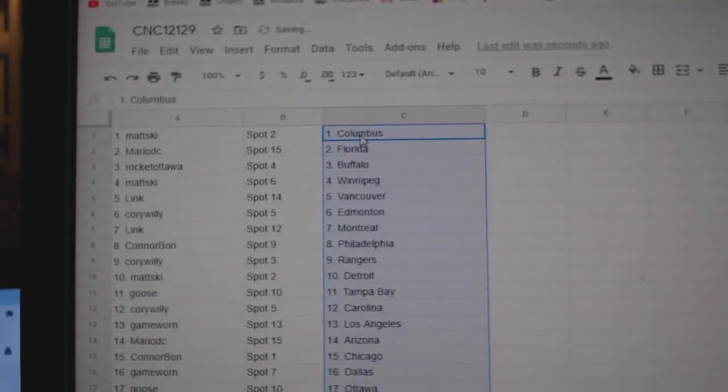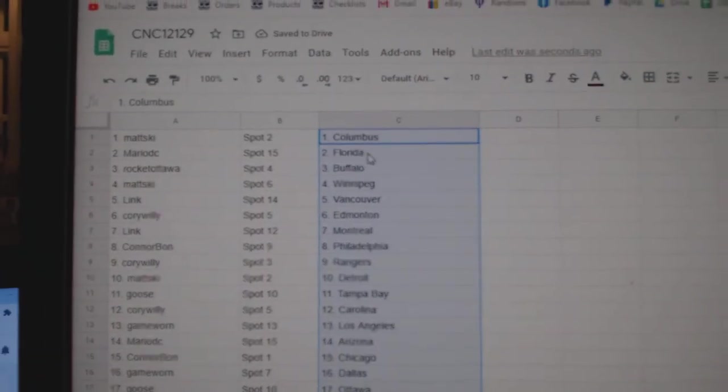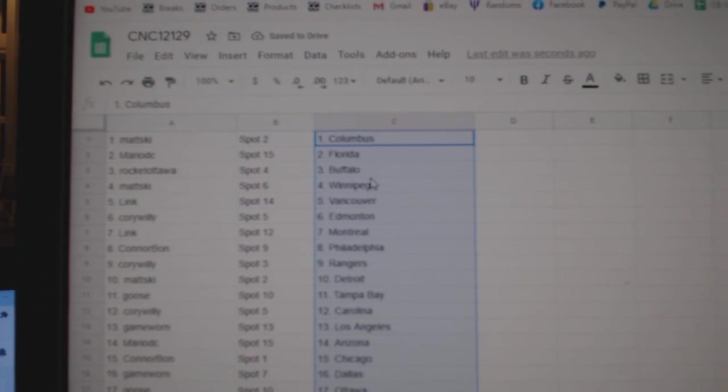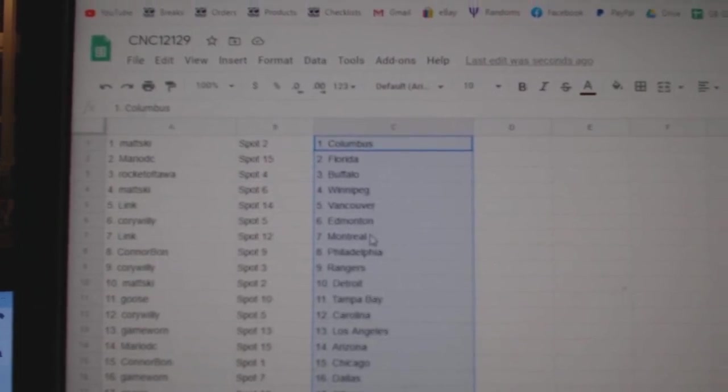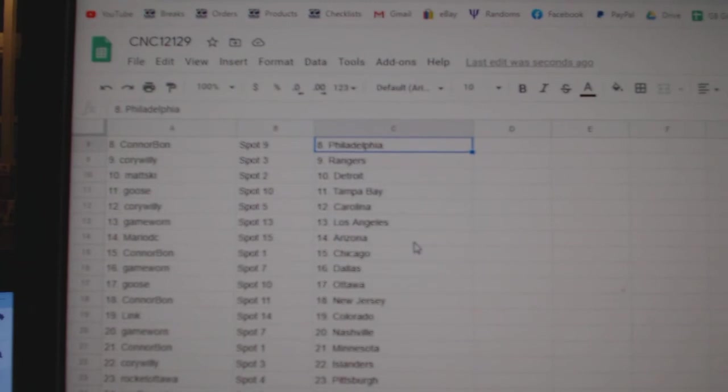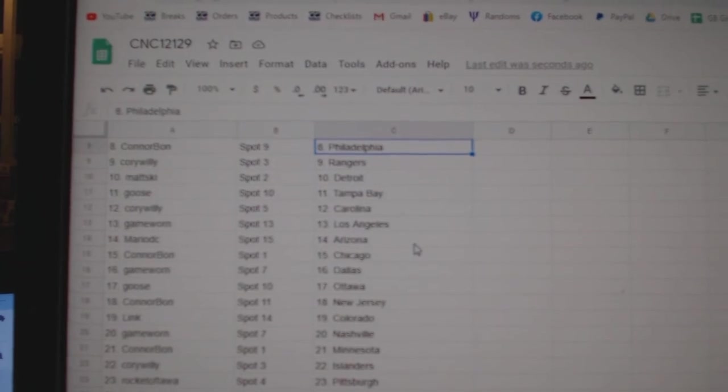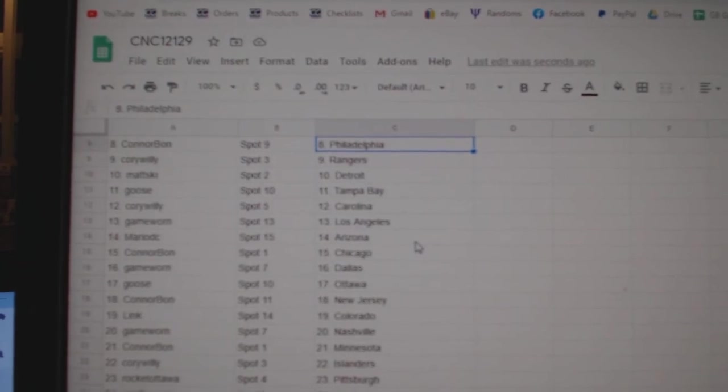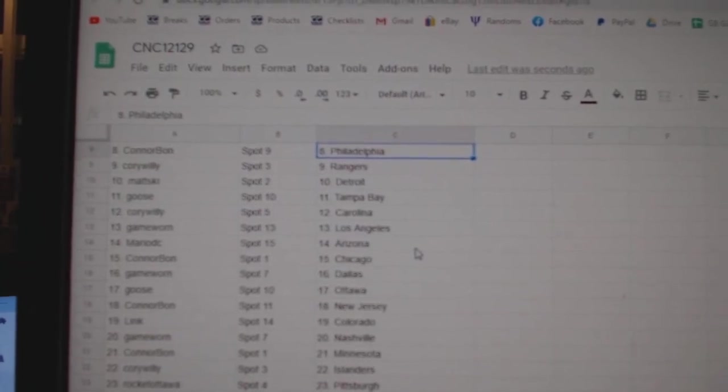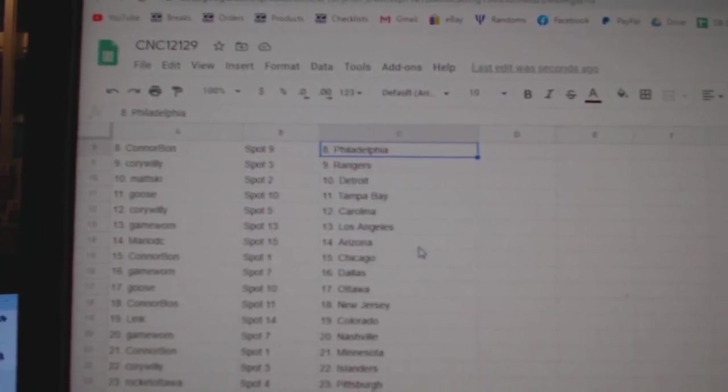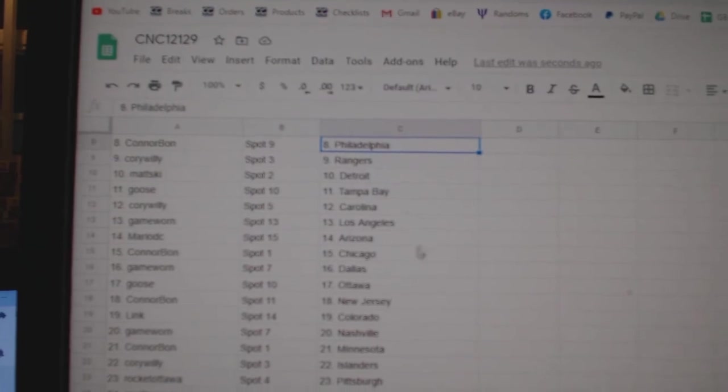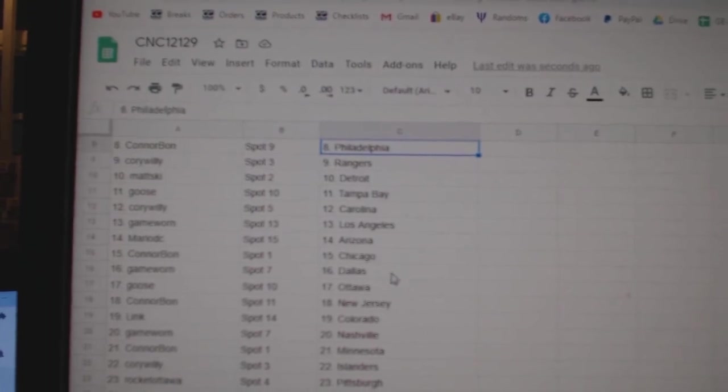Matske has Columbus, Mario Florida, Rocket Ottawa, Buffalo, Matske Winnipeg, Link Vancouver, Corey Willie Edmonton, Link Montreal, Connor Bond Philly, Corey Willie Rangers. Matske Detroit, Goose Tampa, Corey Willie Carolina, Game Worn LA, Mario Arizona.